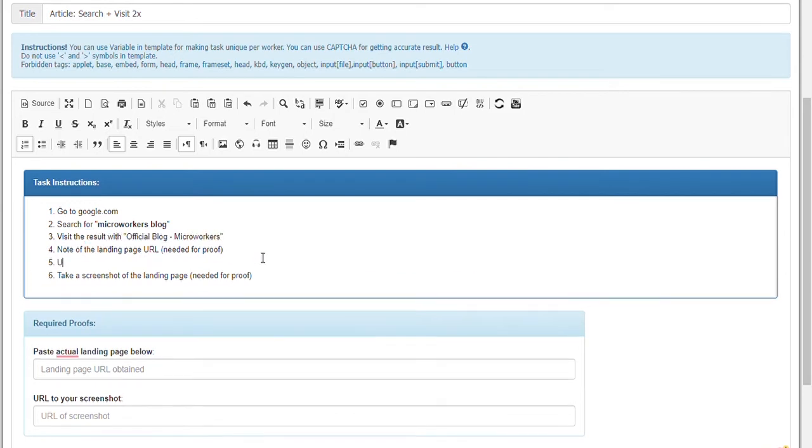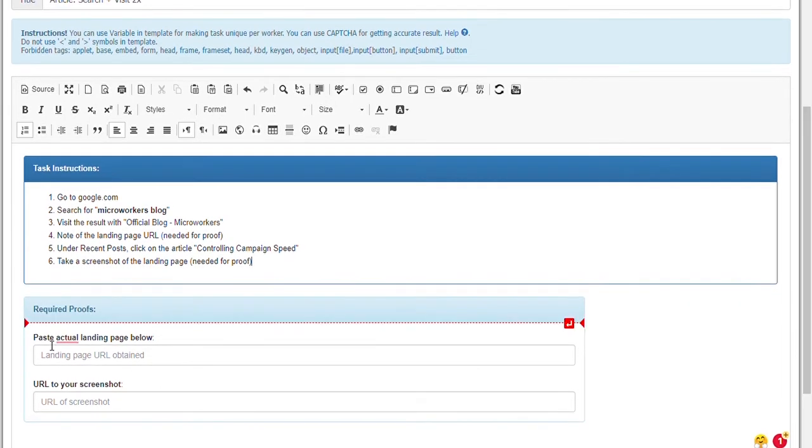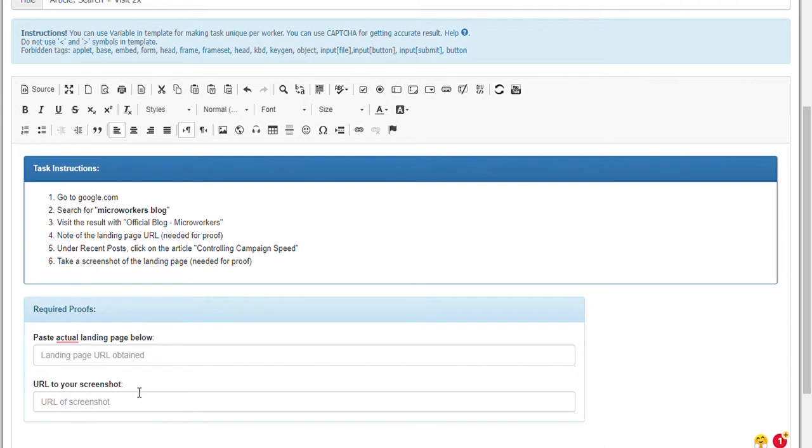As you can see, my step 6 asks for a screenshot. If I want a URL of this screenshot using imgur, printscr, or others, I will leave this proof requirement as it is. But I prefer screenshot to be uploaded. So I will remove this second proof requirement and save.